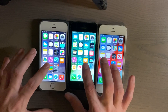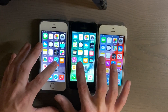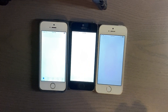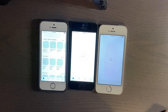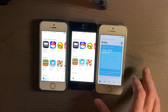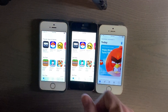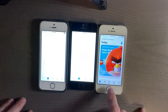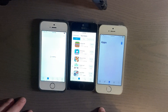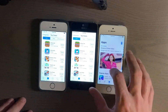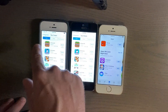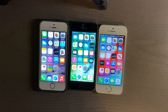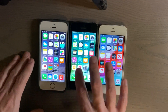We'll try the App Store next. iOS 8 came up first, iOS 10 next, and iOS 12 last. I do kind of miss the old view in the old App Store — so much easier to navigate.